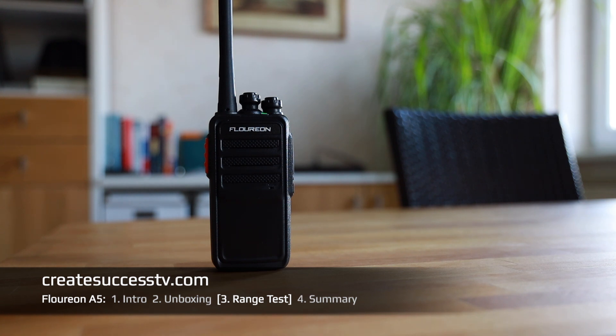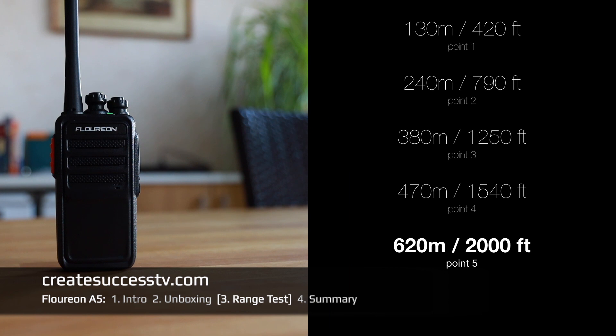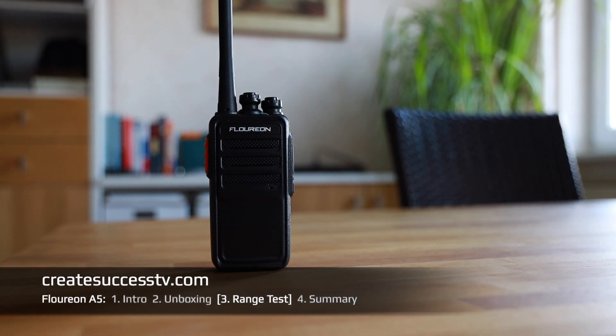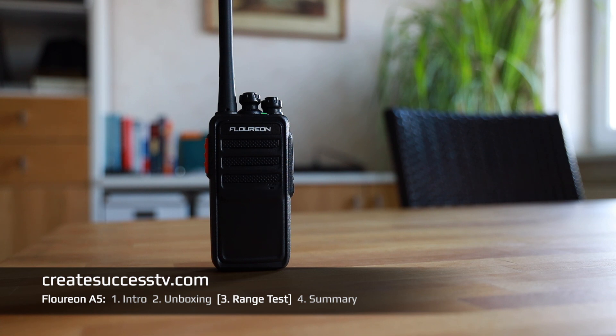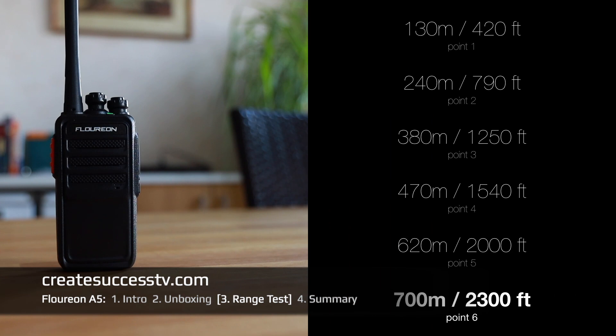I've reached the next range test point. People enjoying the weather outside, playing some soccer, having a great time and I'm doing the range test. Test point number five, about approximately 2000 feet. I reached the next range test point of these PMR radios. Usually the weaker ones, sometimes the performance deteriorates here, but I guess the Floureon will have no problem. Test point number six, 2300 feet.